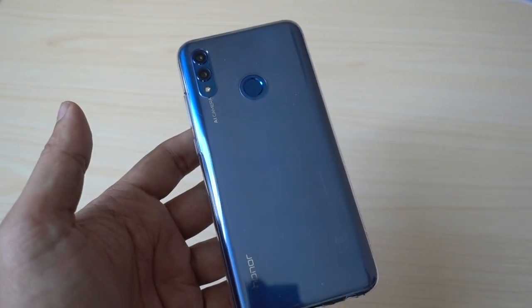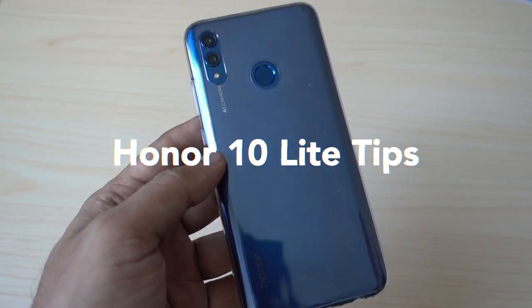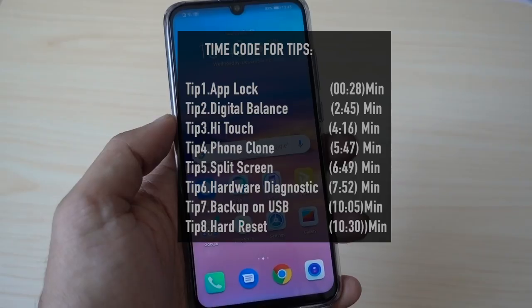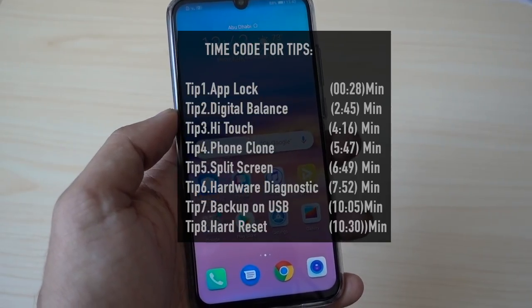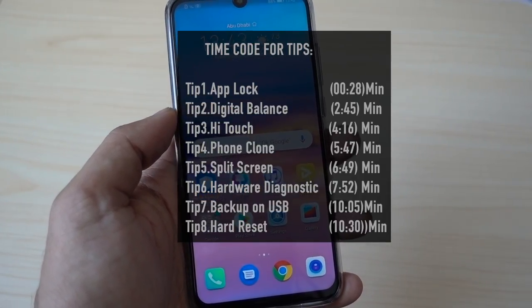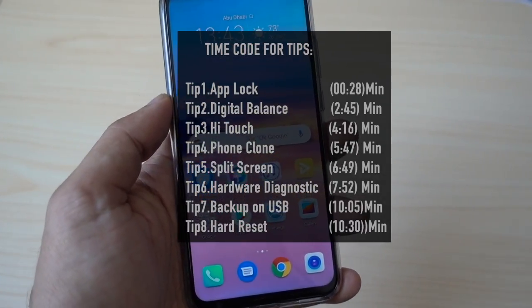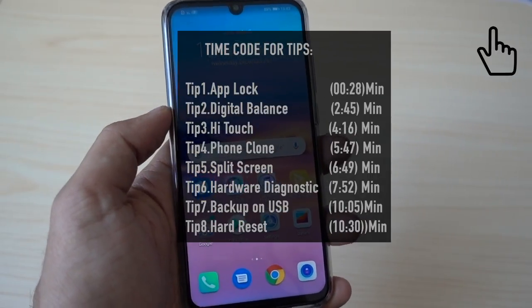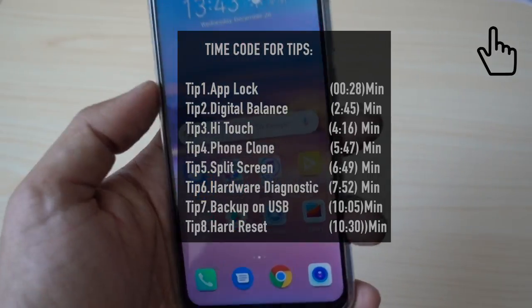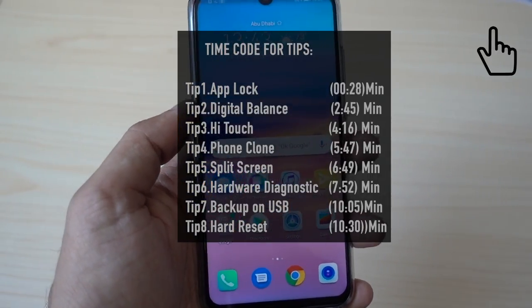Hey guys, welcome to my new video. In this video I'll be showing you some cool tips and tricks for Honor 10 Lite. Honor 10 Lite is running EMUI 9 based on Android 9.0. I have made another video for tips and tricks for this device — you can click over here to see that video. So this is the second episode for the same video.